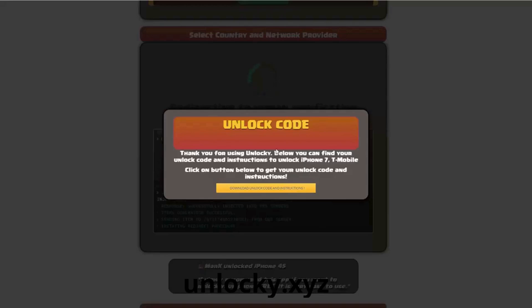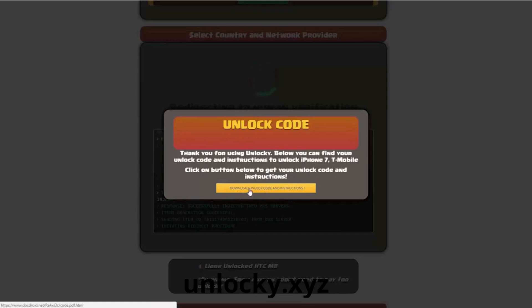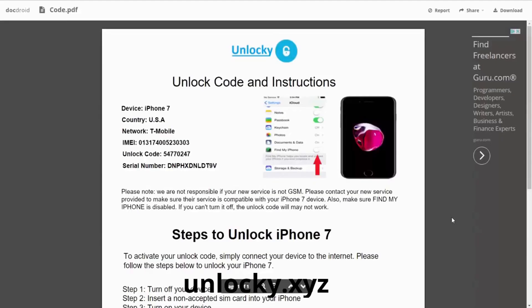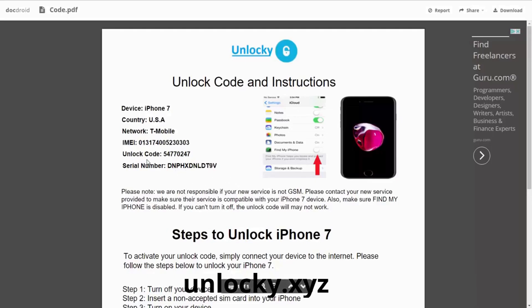Once that's completed you're going to get a message, and you'll see down here there's going to be a button that you can click on that says download unlock code and instructions. If we click on this button, you're going to be taken to a PDF document which is going to contain all the information that you need. It gives you the type of device that you're using, the country, the network provider, your IMEI number, your unlock code, and your serial number.